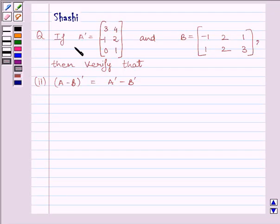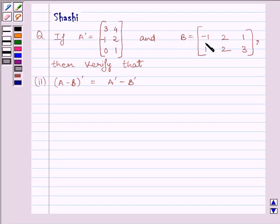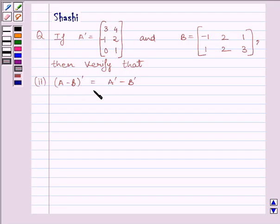The question is: if A transpose is equal to the matrix [3, 4, -1; 2, 0, 1] and B is equal to the matrix [-1, 2, 1; 1, 2, 3], then verify that (A minus B) whole transpose is equal to A transpose minus B transpose.